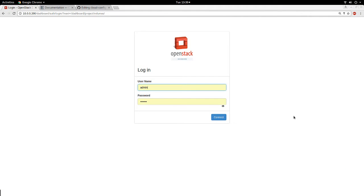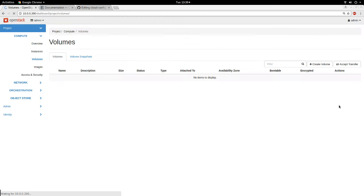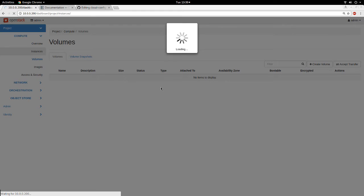Hello and good day. Today I want to demonstrate launching an instance on OpenStack Newton. This is January 2017, and the latest stable release of OpenStack is OpenStack Newton. I'll be demonstrating how to launch an instance on it. I'm logged in to my OpenStack installation — the version I have is OpenStack Newton.